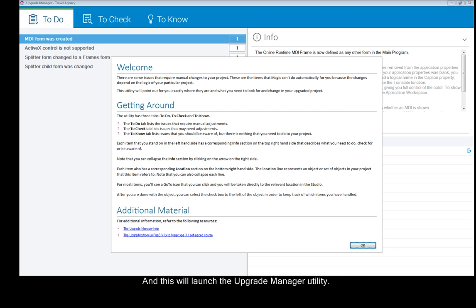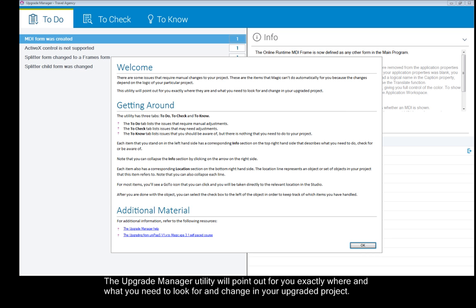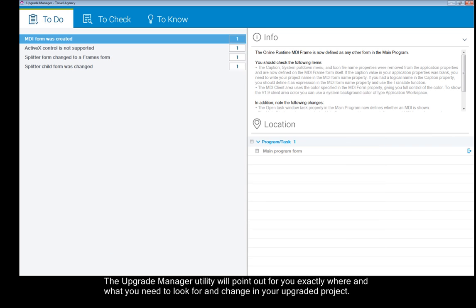And this will launch the Upgrade Manager utility. So you'll see here that the Upgrade Manager automatically opens. The Upgrade Manager utility will point out for you exactly where and what you need to look for and change in your upgraded project.